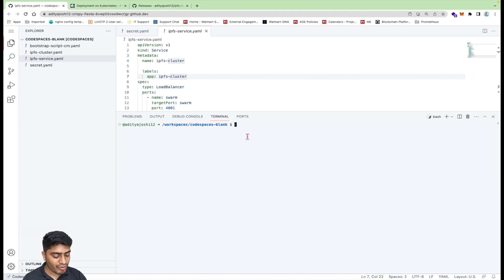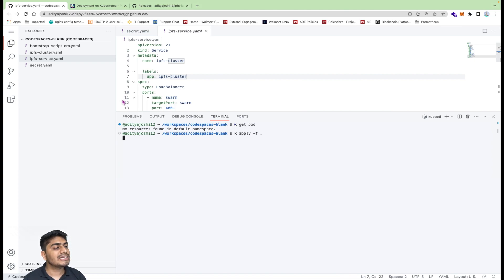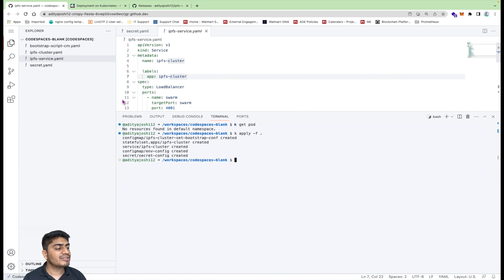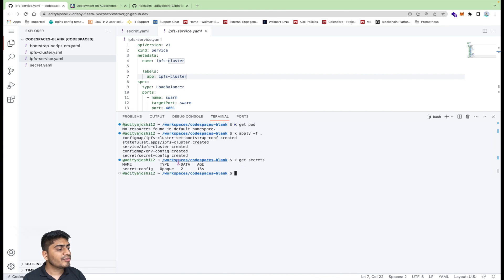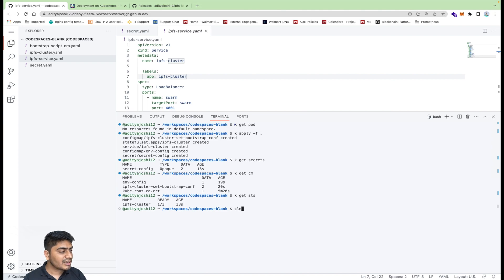I'll open my terminal. I have already configured my kubeconfig — if I do kubectl get pods you can see there are no pods yet. I'll simply apply everything in the current directory. This should create all the secrets, the ConfigMap, and the StatefulSet as well. We can see it created the secret. Checking the ConfigMaps, we have 'envconfig' and 'ipfs-cluster-set-bootstrap-config' which contains those two scripts. The StatefulSet is still in the creation phase — let's check the pods.